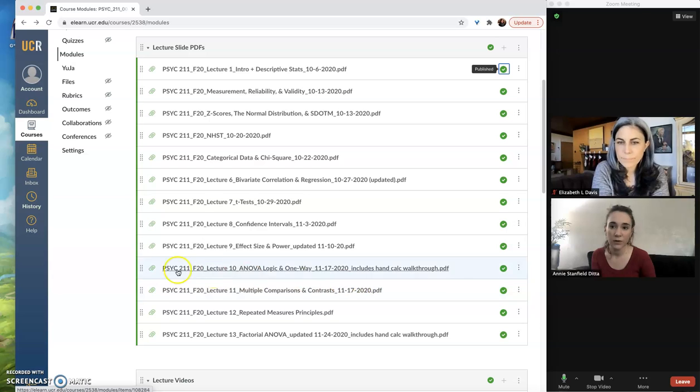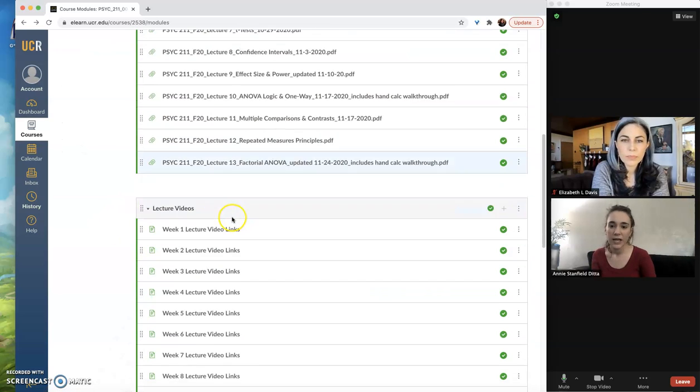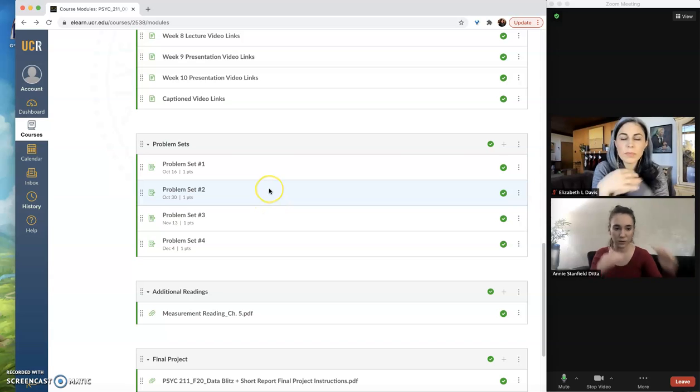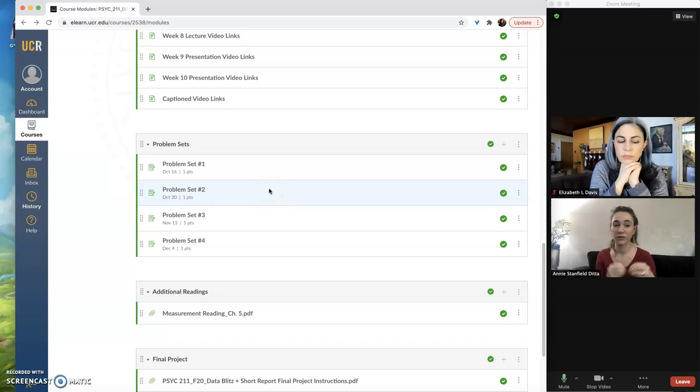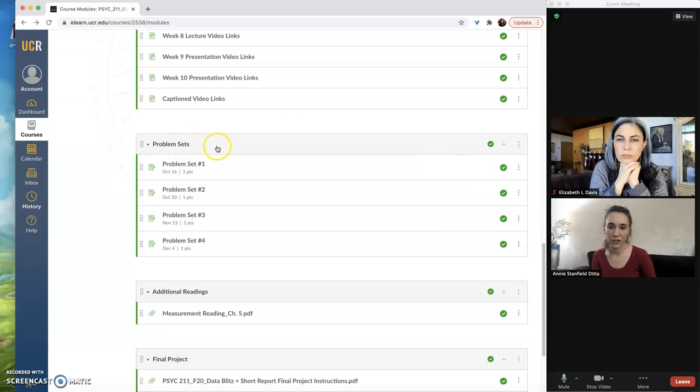One other thing I want you to know about publishing is with assignments this multiple tiered publishing thing comes into play even more. So I've scrolled down to a module where I have all of my assignments for this particular class available here.